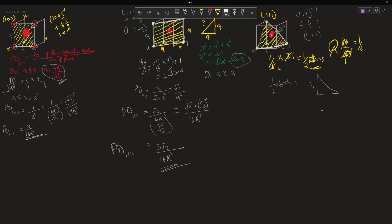This side is root 2 a, and the base is also root 2 a. For the half-base used in the Pythagorean theorem, it is root 2 a over 2, because we sliced the triangle in half. Applying the Pythagorean theorem: (root 2 · a)² = h² + (root 2 · a / 2)².